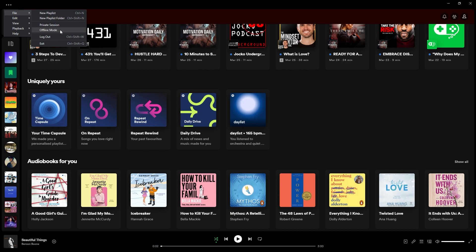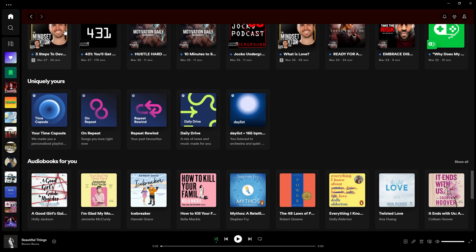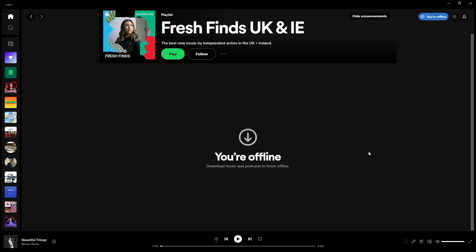If you go down you should be able to see Offline Mode. Go ahead and click on this, and this will adjust your app into offline mode. This means that you can go ahead and play music or podcasts that you have downloaded to listen offline.